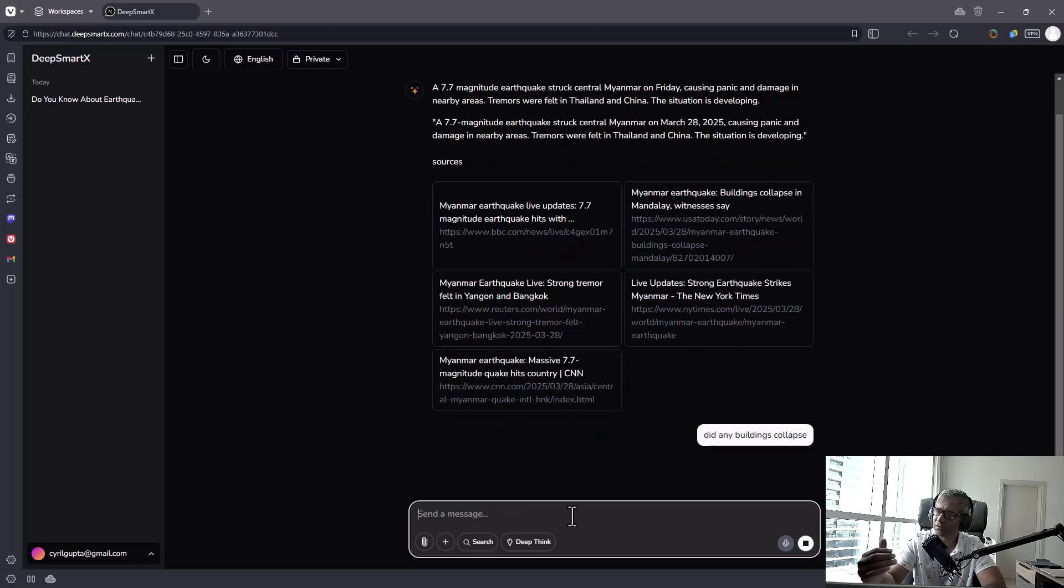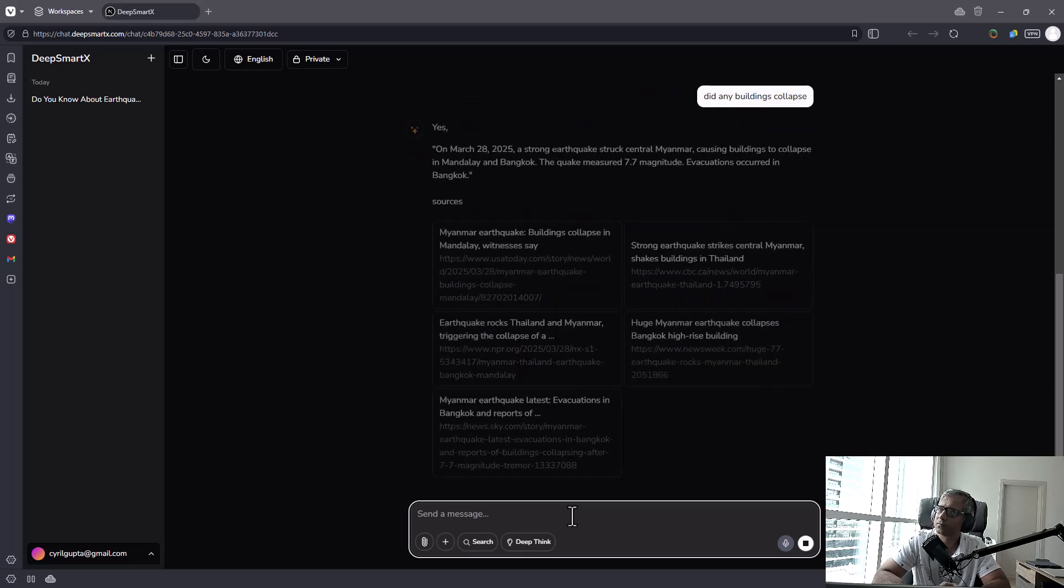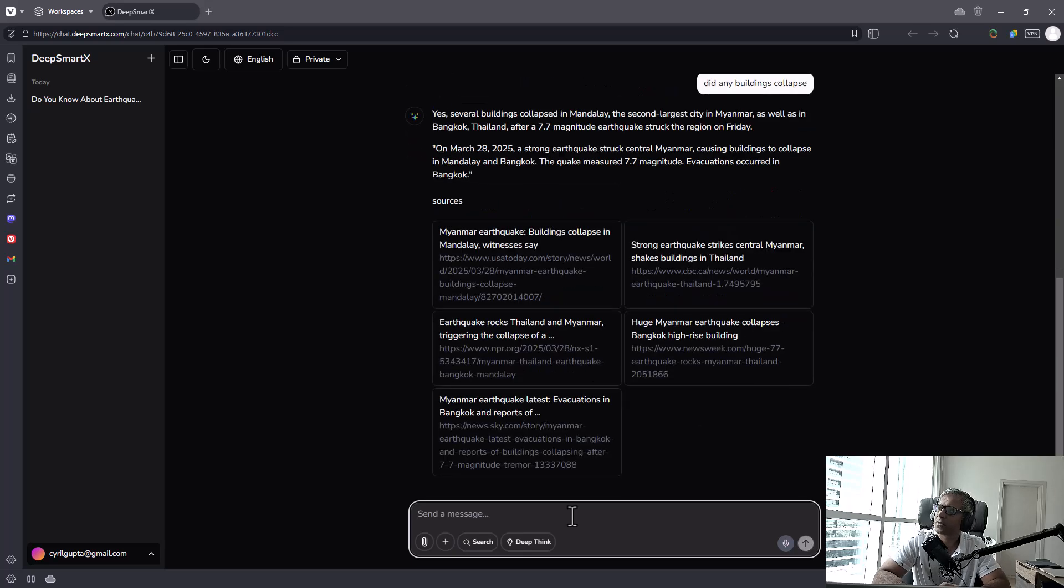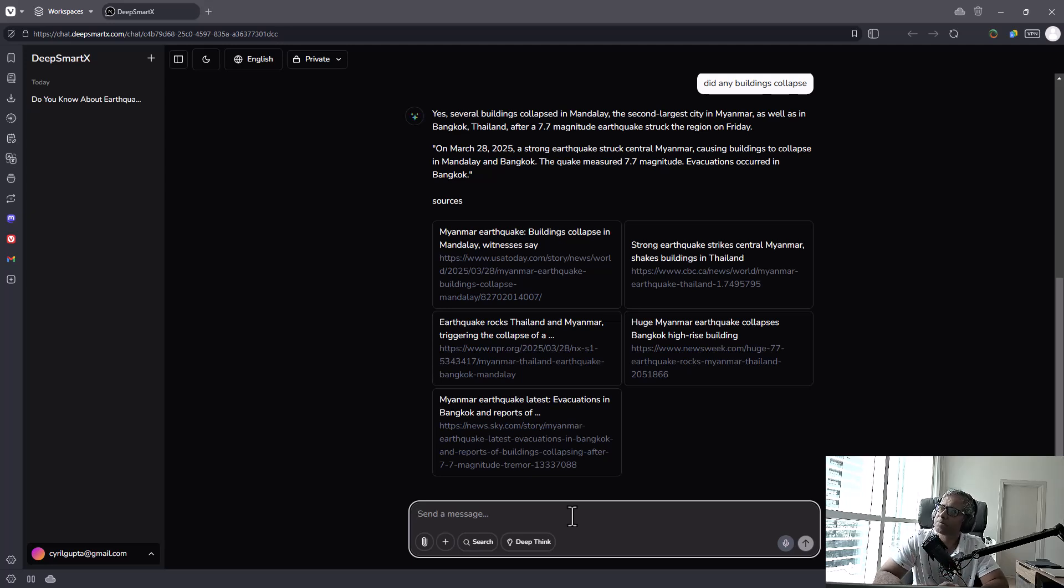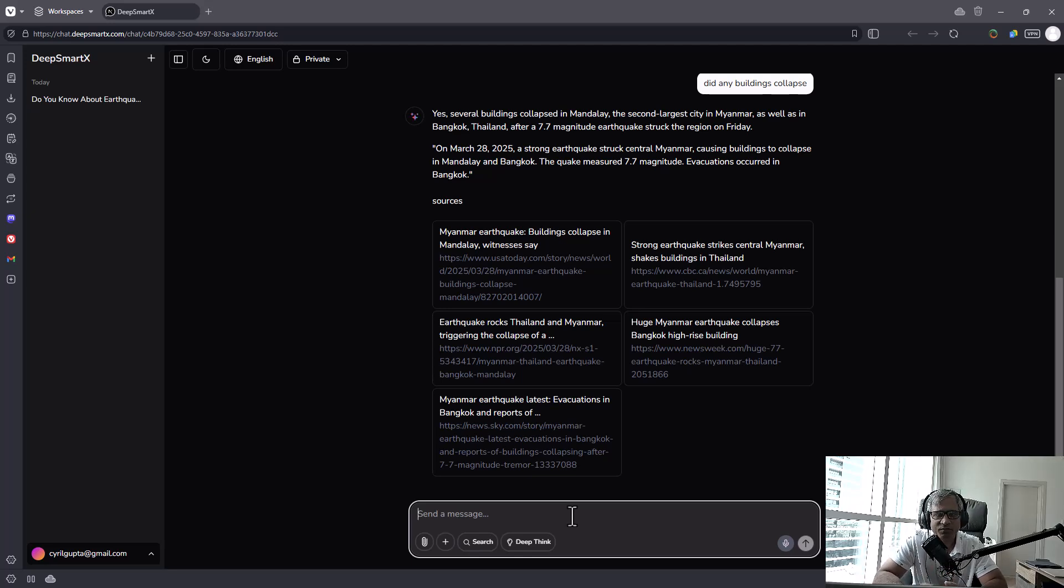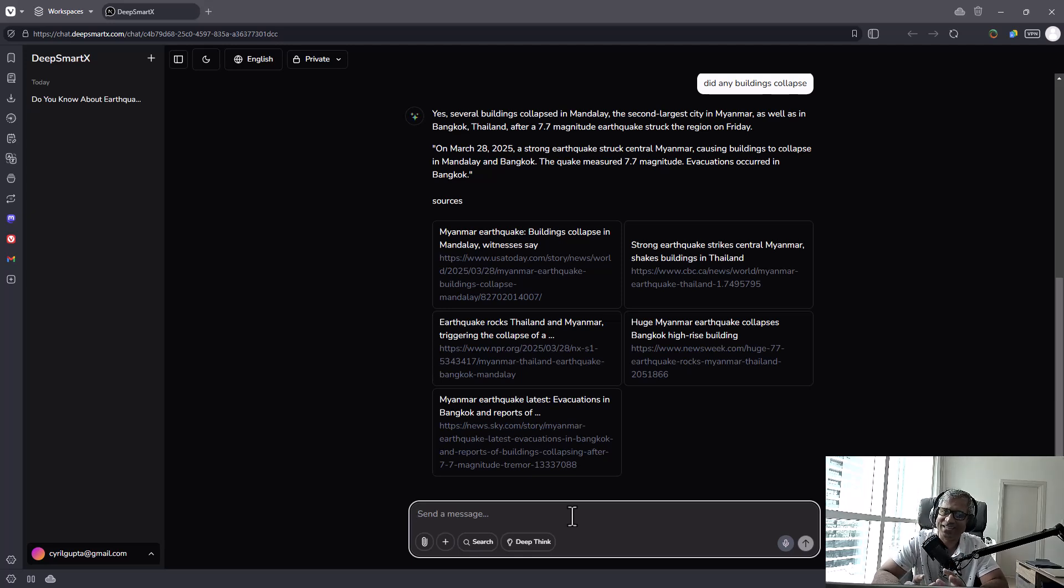Okay, so I'm going to ask it a follow-up question. Let's see how it does here. Okay, so it did say buildings collapsed in Mandalay as well as in Bangkok. Yeah, so you know, it has a lot of information about what's happening today. So that's one thing which is an advantage over any other AI that you could be using, even DeepSeek.